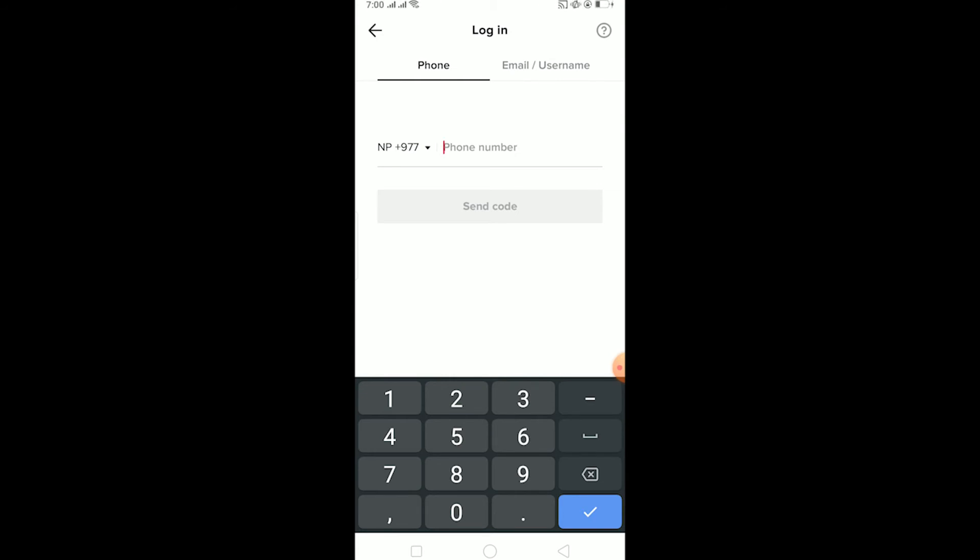So that could also be the causing problem for it. Check your number again and see if there's any more digits or if there's any less digit in it, and make sure it's correct.